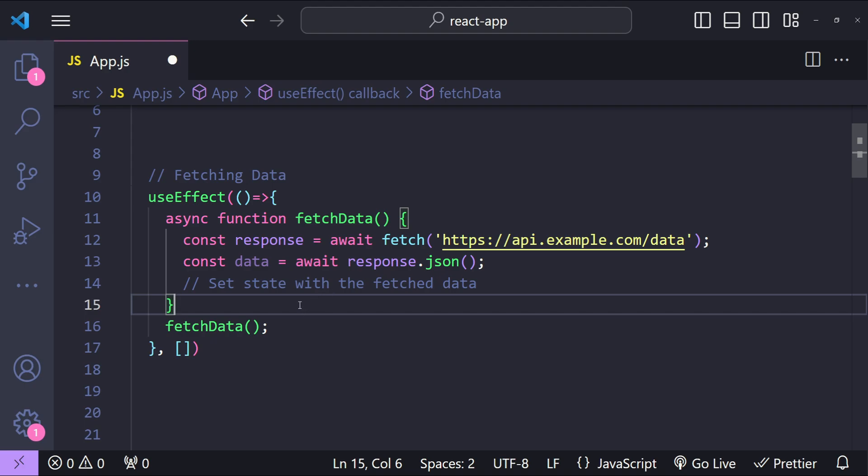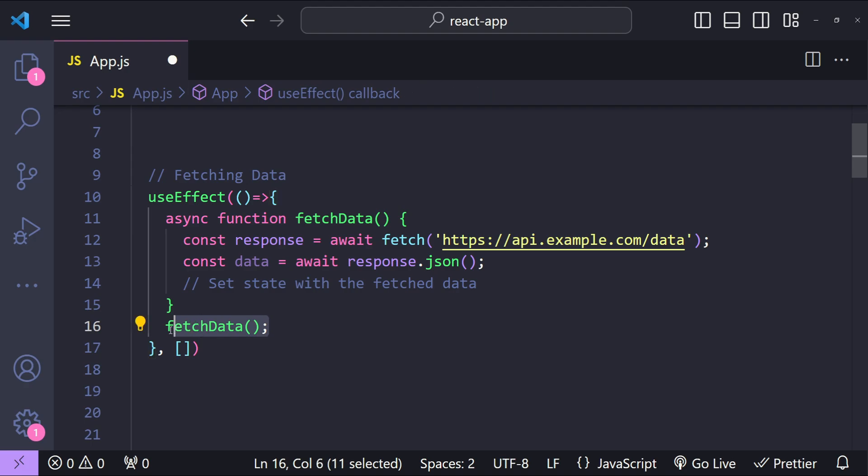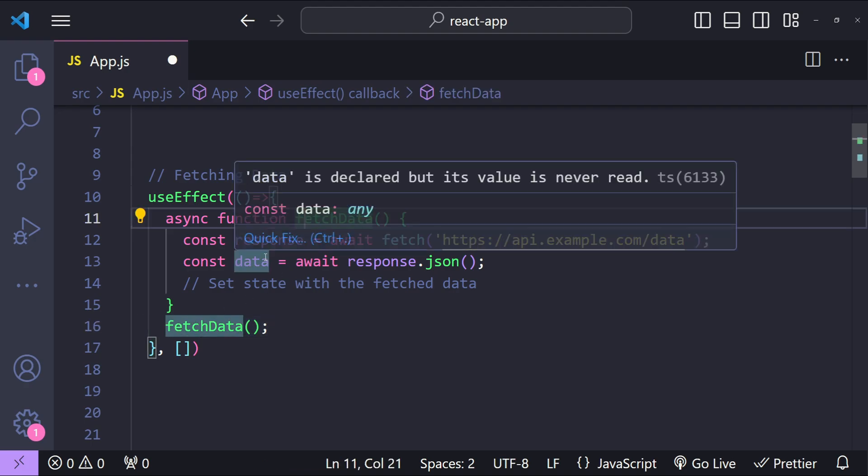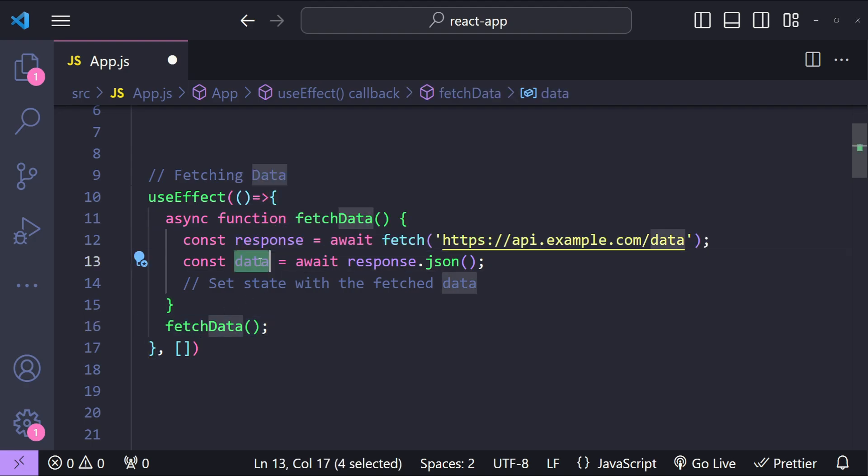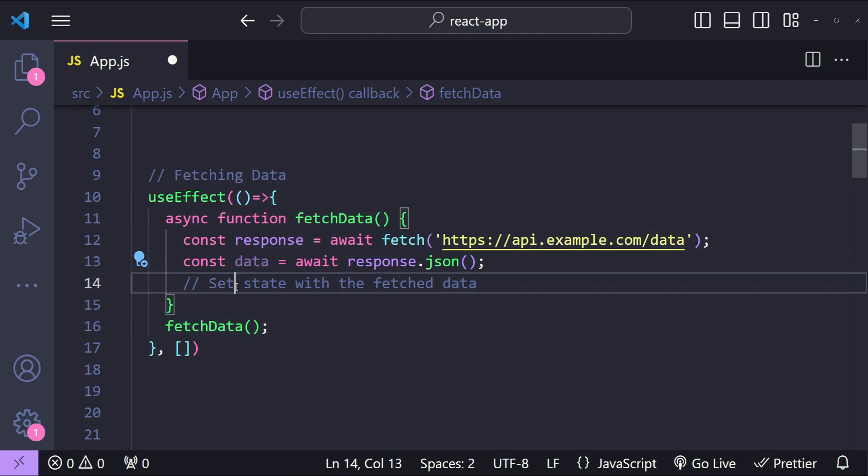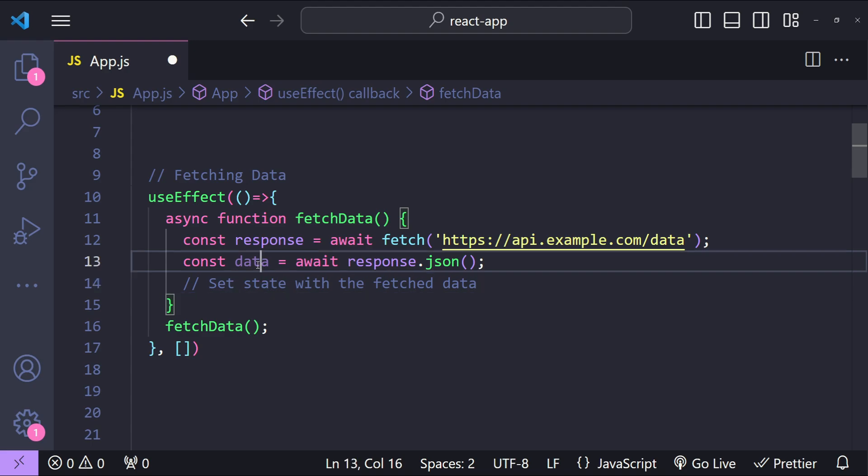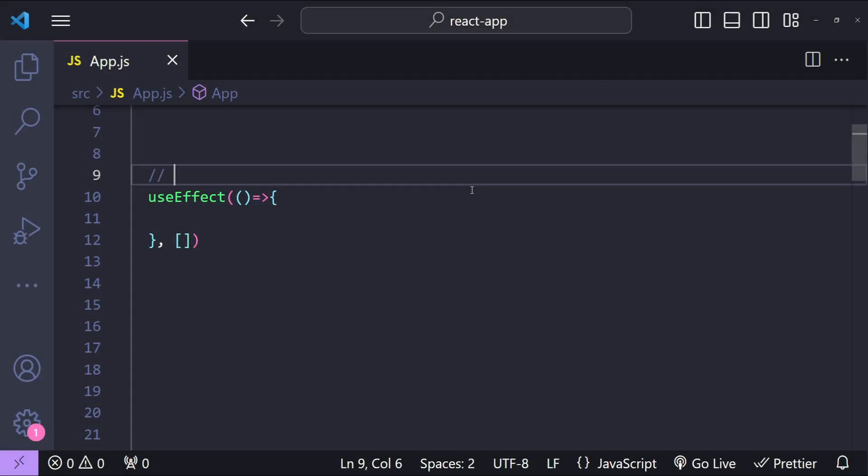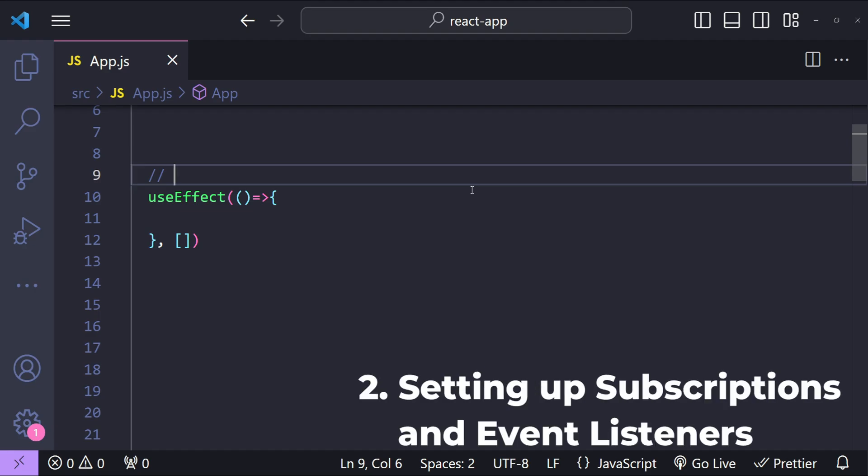In this example, we are just calling the async fetchData function. When the data is received, then we can simply set any state variable with the fetched data. The second use case for useEffect is to set up subscriptions and event listeners.